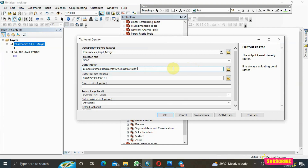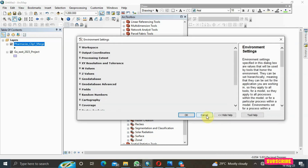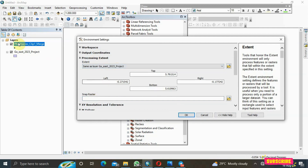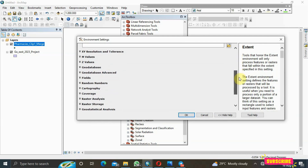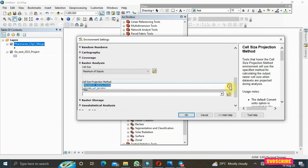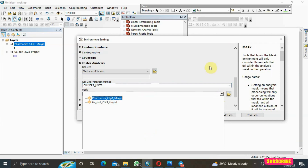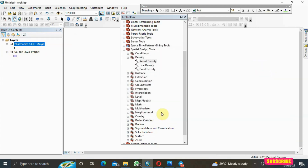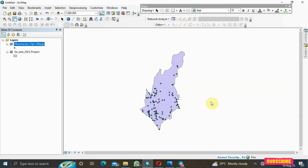For the output raster, delete the default name and rename it 'kernel density.' Then go to your Environment settings and set the processing extent to match your layer. Under Raster Analysis, set the mask to your boundary layer so that the kernel density will be clipped within your study boundary. Once done, click OK and it will run.